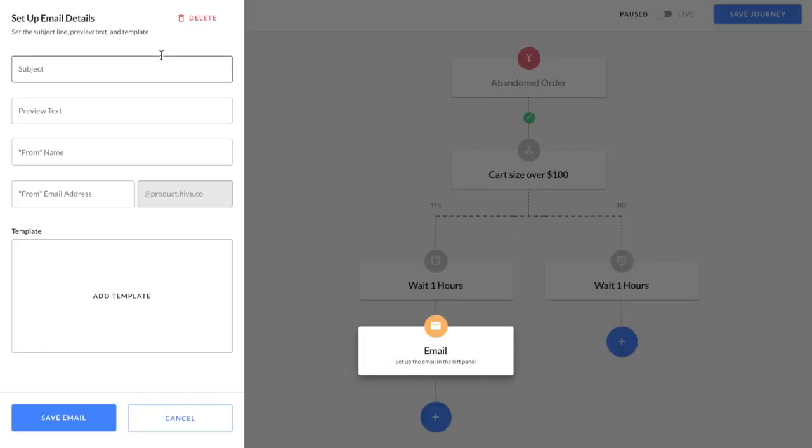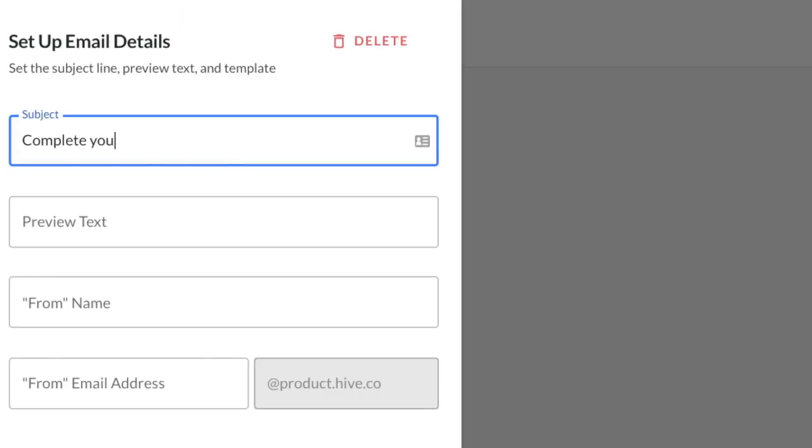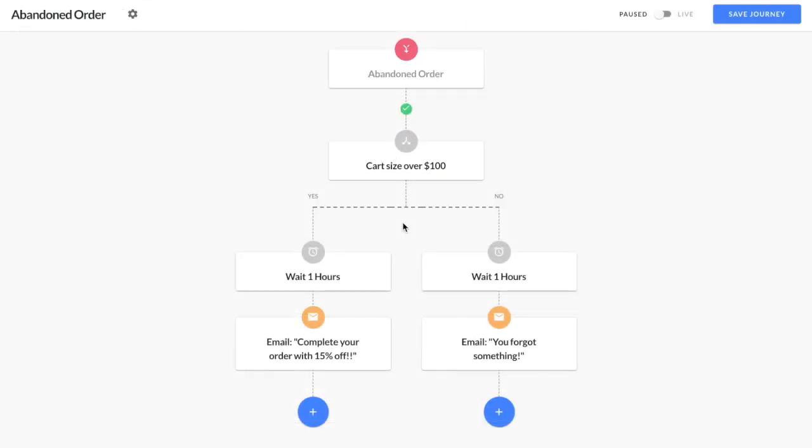For example, for the customers who have a cart size over $100, it would be good to include in your subject line that you're offering them a discount. I mean, they love to spend money at your store, so why not entice them to spend even more?